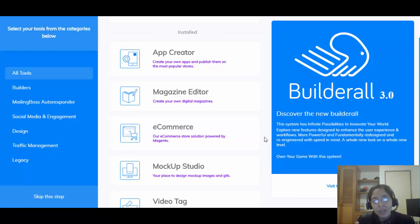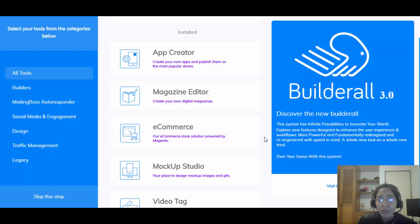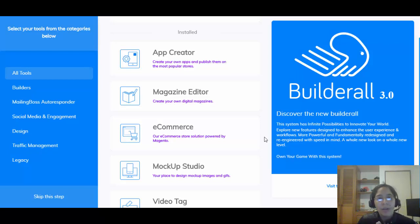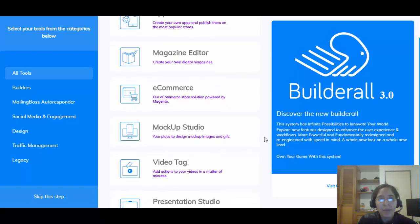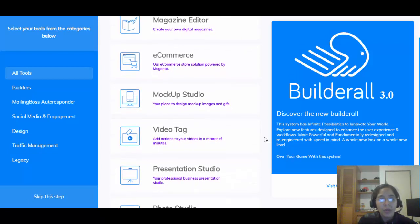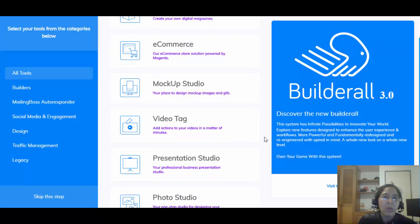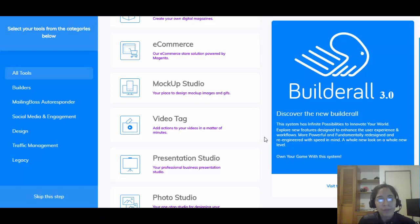They have a Magazine Editor — this is really great especially if you're blogging. You can have content on your blog but also create your own digital magazine. What's really great is that you can sell ads in that magazine, and no technical knowledge is required.